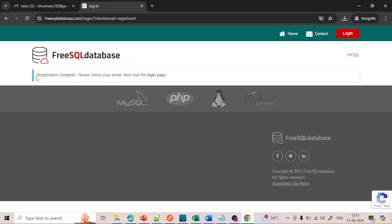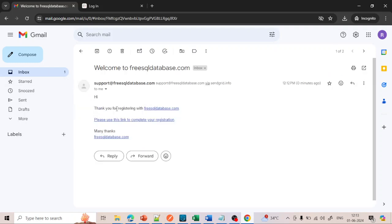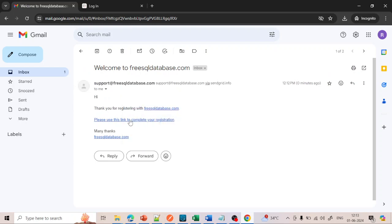Now it will show registration complete — please check your email and visit the login page. Go to your email. It will say thanks for registering. Please use this link to validate your registration. Just click on the link and it will validate your registration.